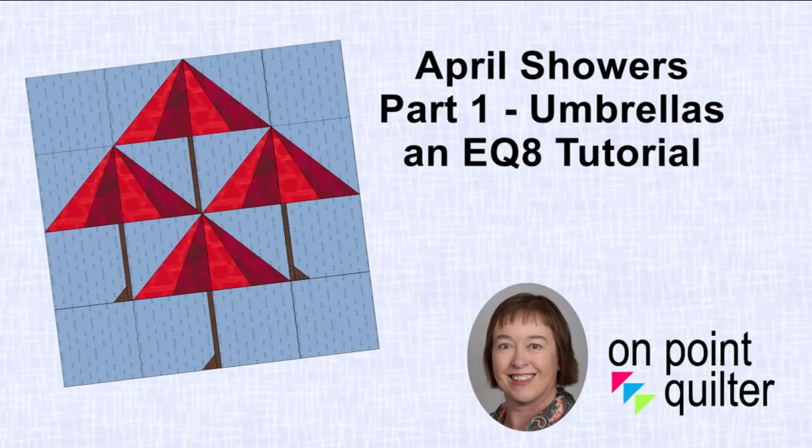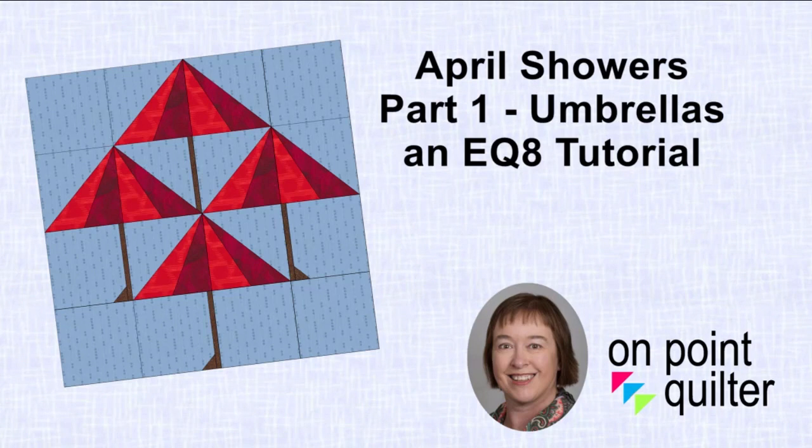Hi, this is Carrie Schell from On Point Quilter. In today's video tutorial, we're going to start a series that I'm entitling April Showers, and for the first lesson we're going to focus on drafting the umbrellas for this particular quilt.